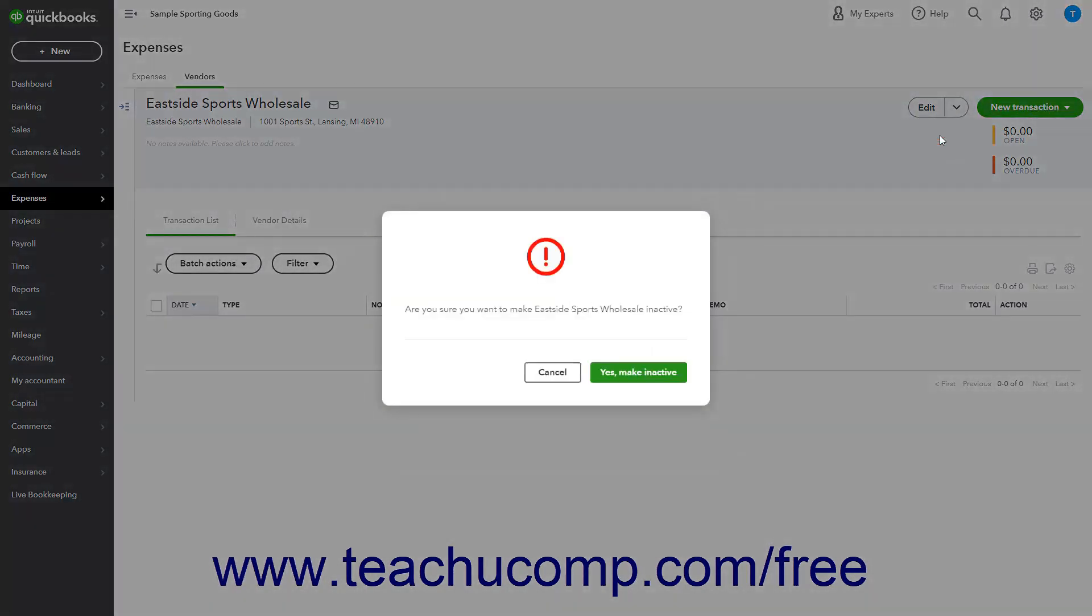If the vendor has a zero balance, a window opens asking if you want to make this vendor inactive. Click the Yes, Make Inactive button to confirm it.